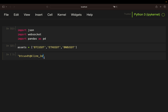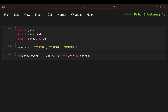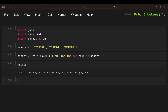We need to transform the assets list so it looks like the required format using a simple list comprehension. We open a list, use coin.lower() because the names are capitalized, and then append '@kline_1m' for coin in assets. This loops over the names, appends the string, and transforms them to lowercase. We then reassign that back to assets, giving us exactly the format we need to post to the API.